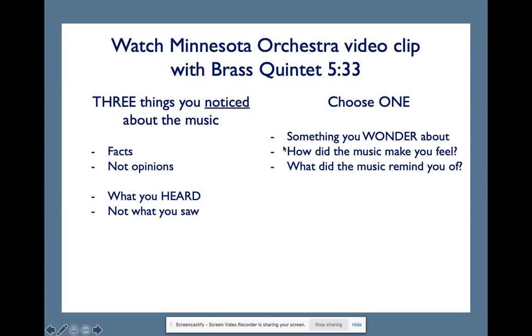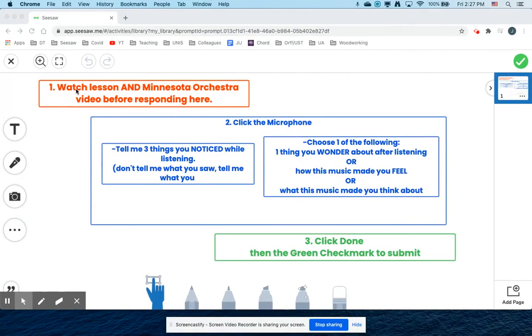Then choose one of these: something you wonder about after watching, how did the music make you feel, or what did the music remind you of? These don't have to be facts — they can be how the music affected you. That is our Seesaw response today. Number one: watch the lesson — that's what you're doing now — and the Minnesota Orchestra video, which is the next link. Number two: click the microphone, tell me three things you noticed, and choose one of the following prompts. Then click done and the green check mark to submit. That's all for today — I hope you enjoy the video. See you next week, bye!